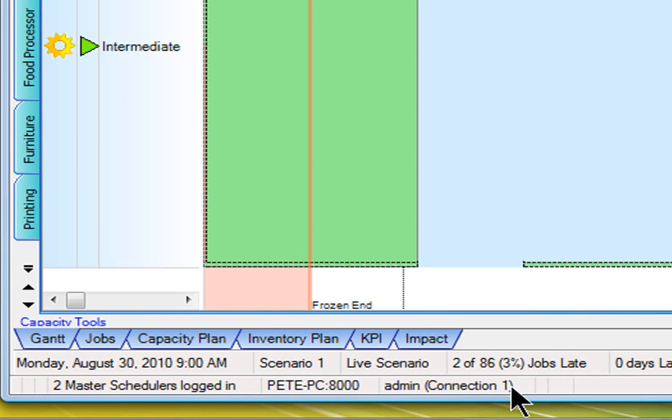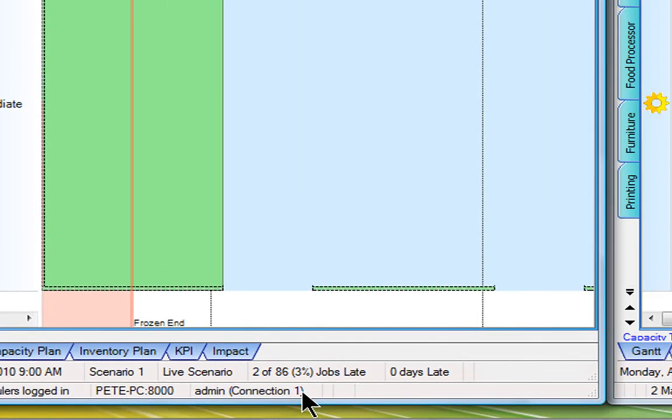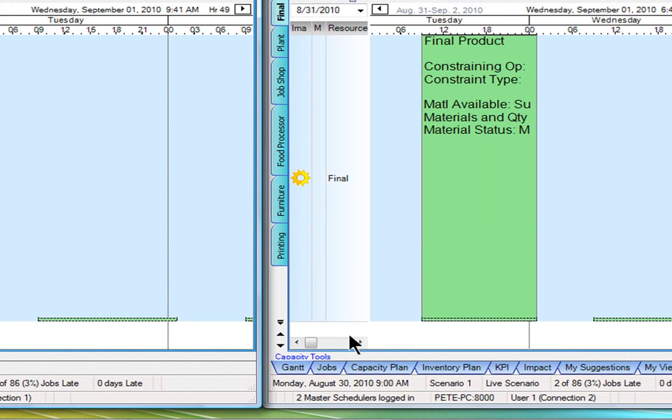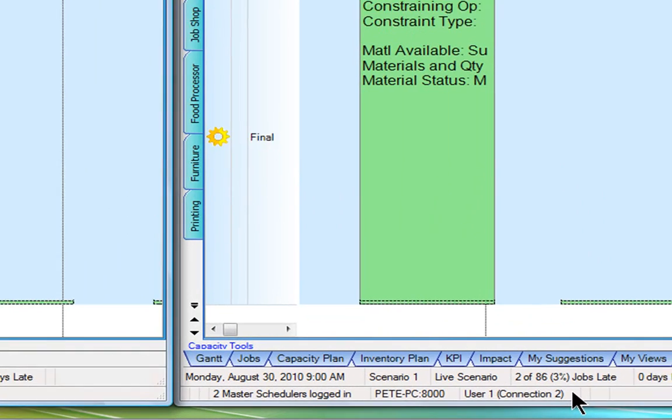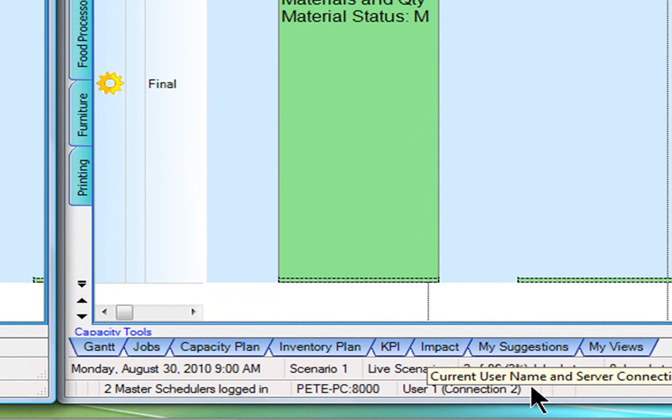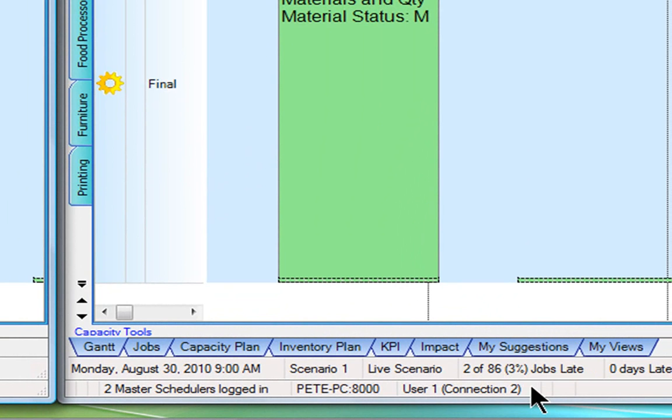A key advantage is that each user has their own views and ways to interact with the production scheduling system. Over on the right-hand side, I've got it logged in as a separate user called user number one, looking at the same plan coordinated together but in a slightly different way. I can have different tabs set up appropriate to those views.